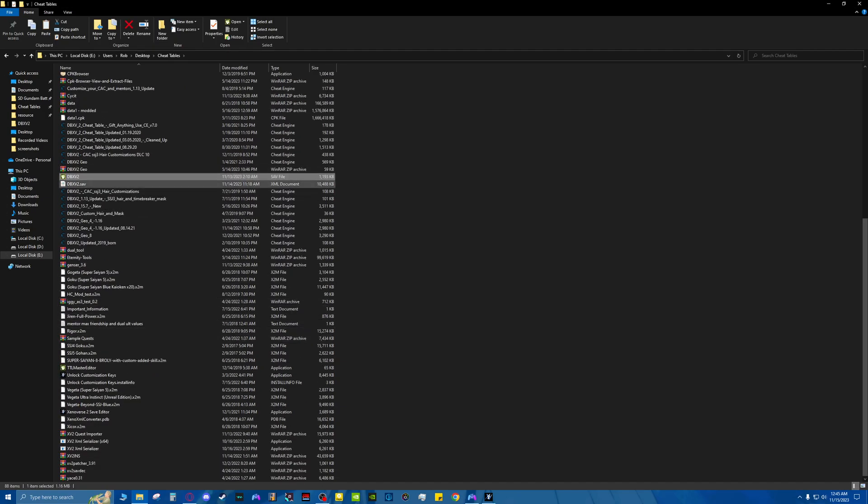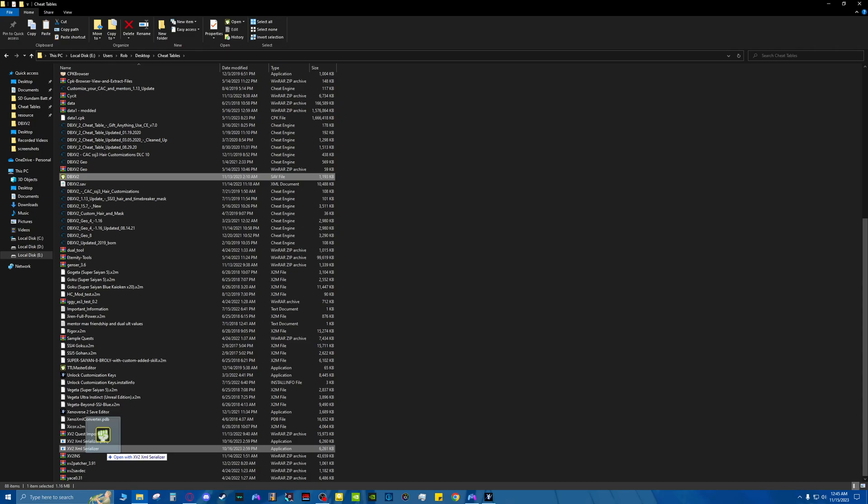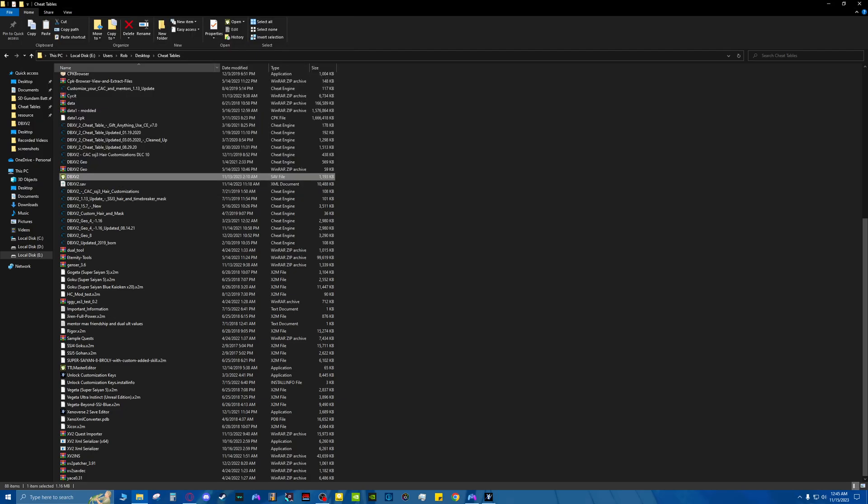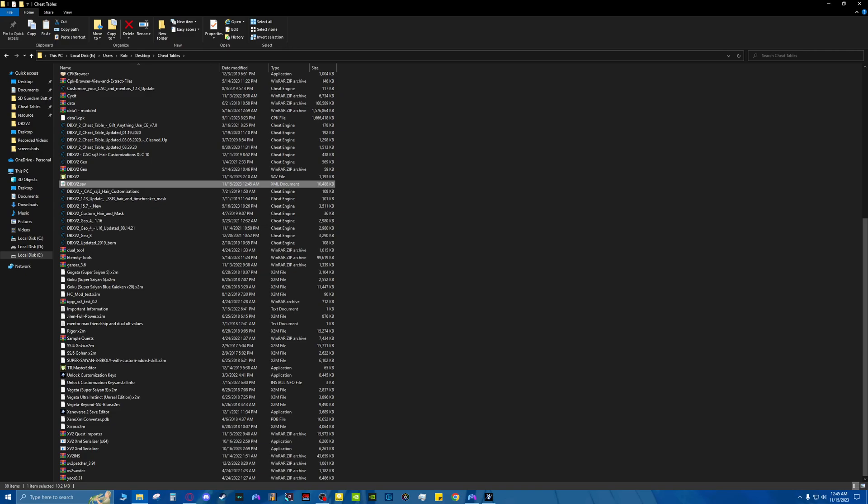Okay, so once you have your save file copy in here, for example, you're going to take this. And you need to drag that in here. This is going to happen. Once that happens, it's going to spit this out.